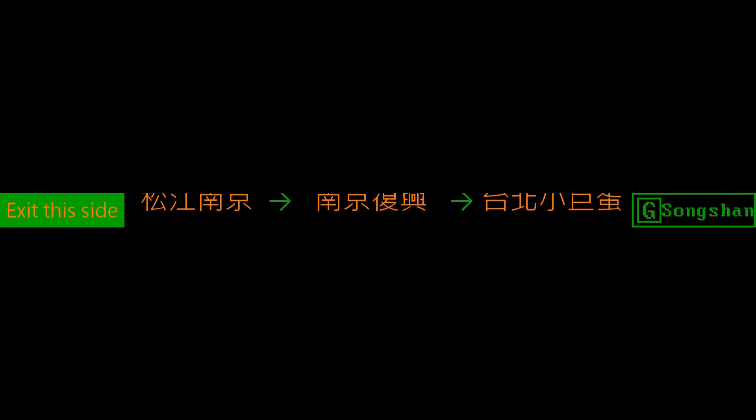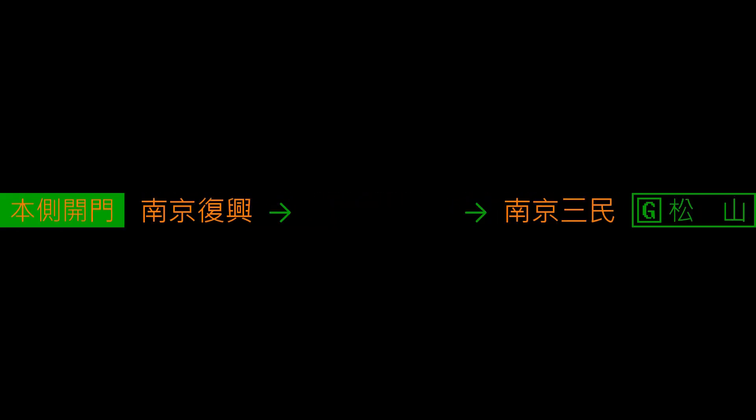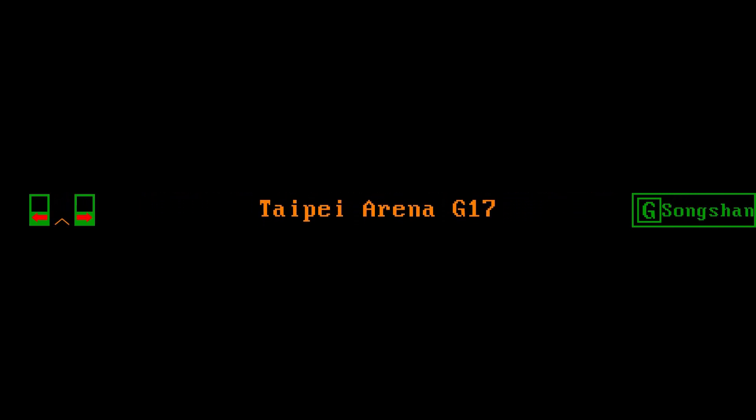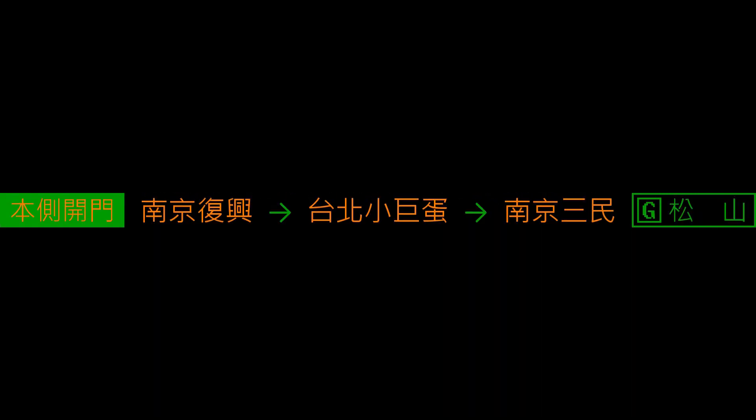台北小巨蛋 Taipei Arena Station. 台北小巨蛋 Taipei Arena. 左側開門 left side doors opening.